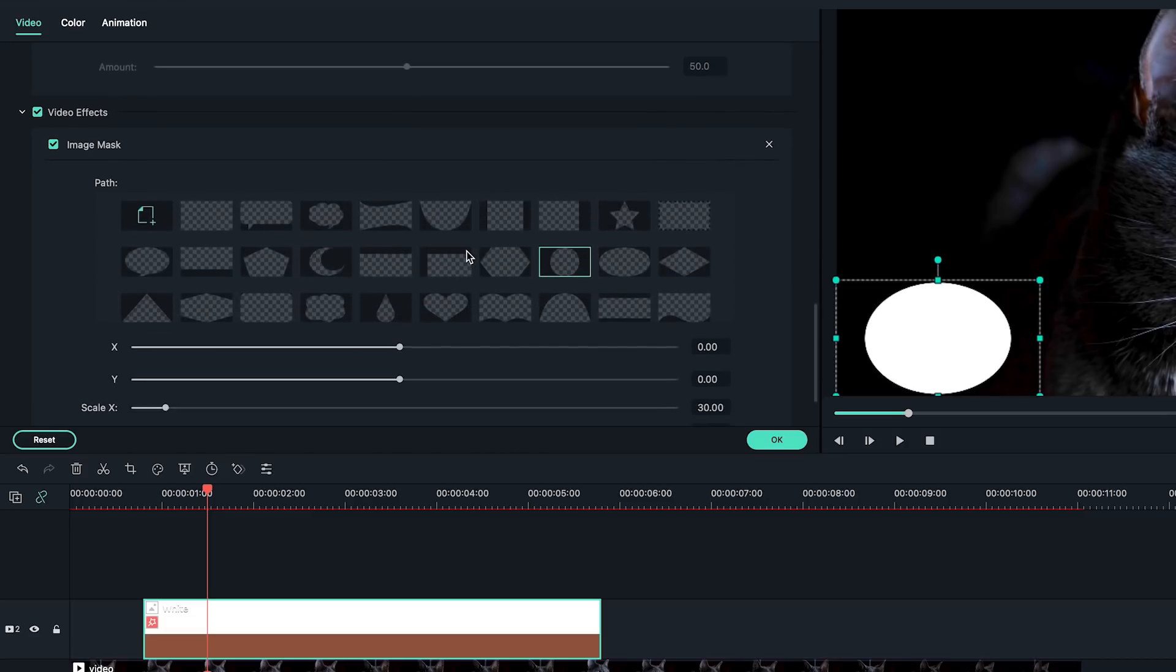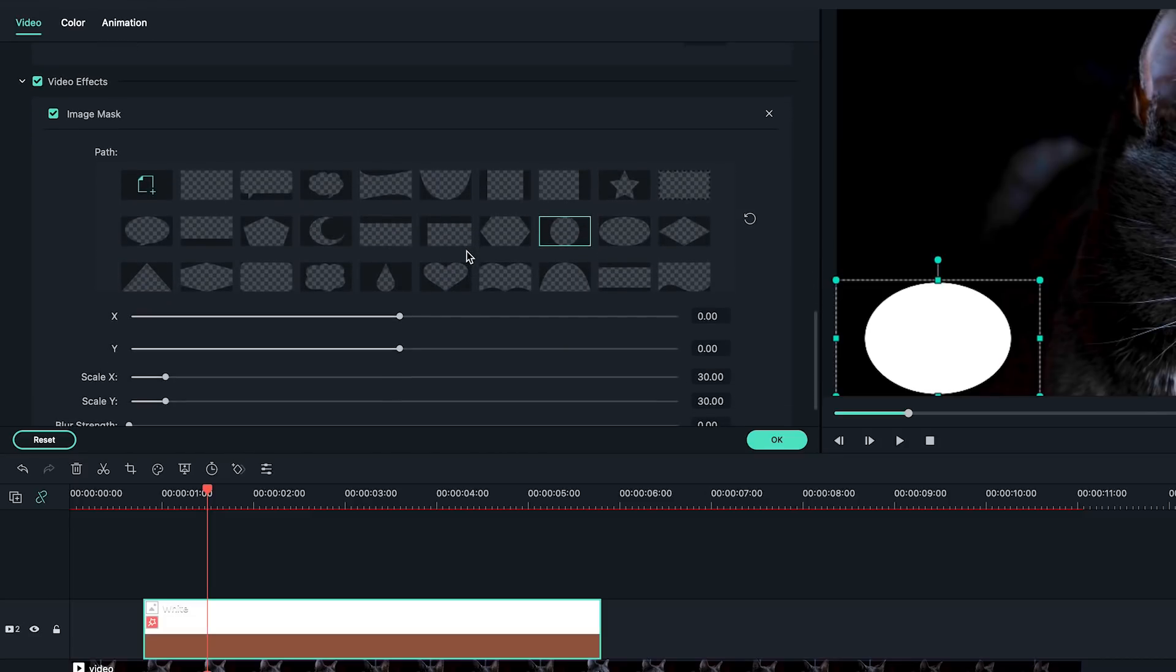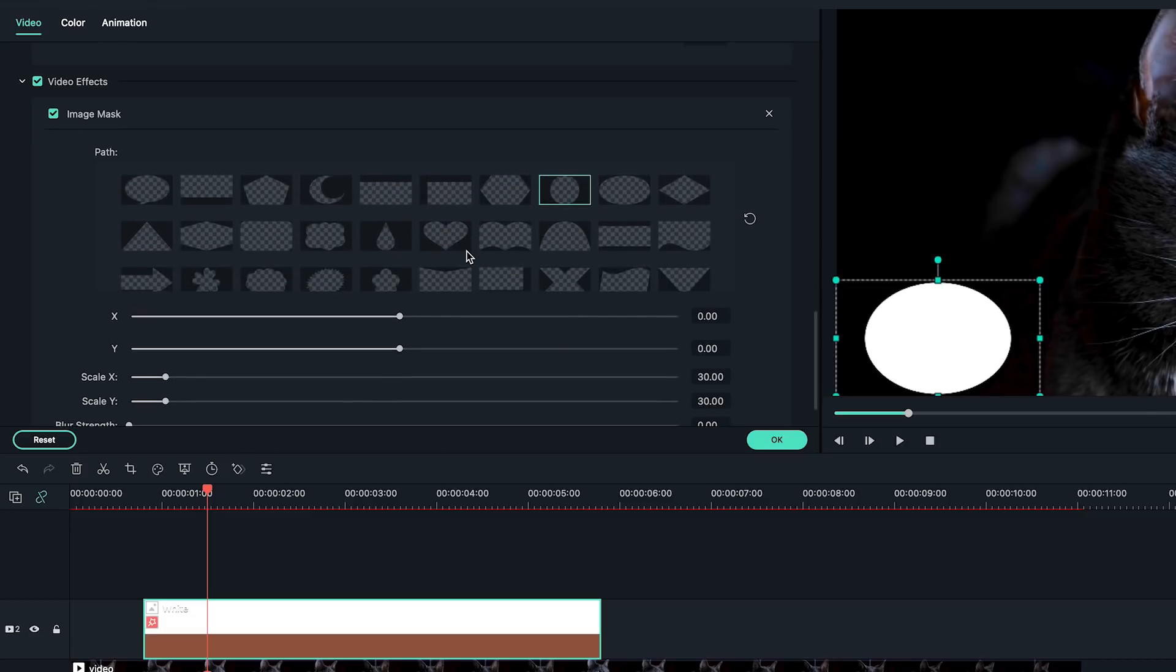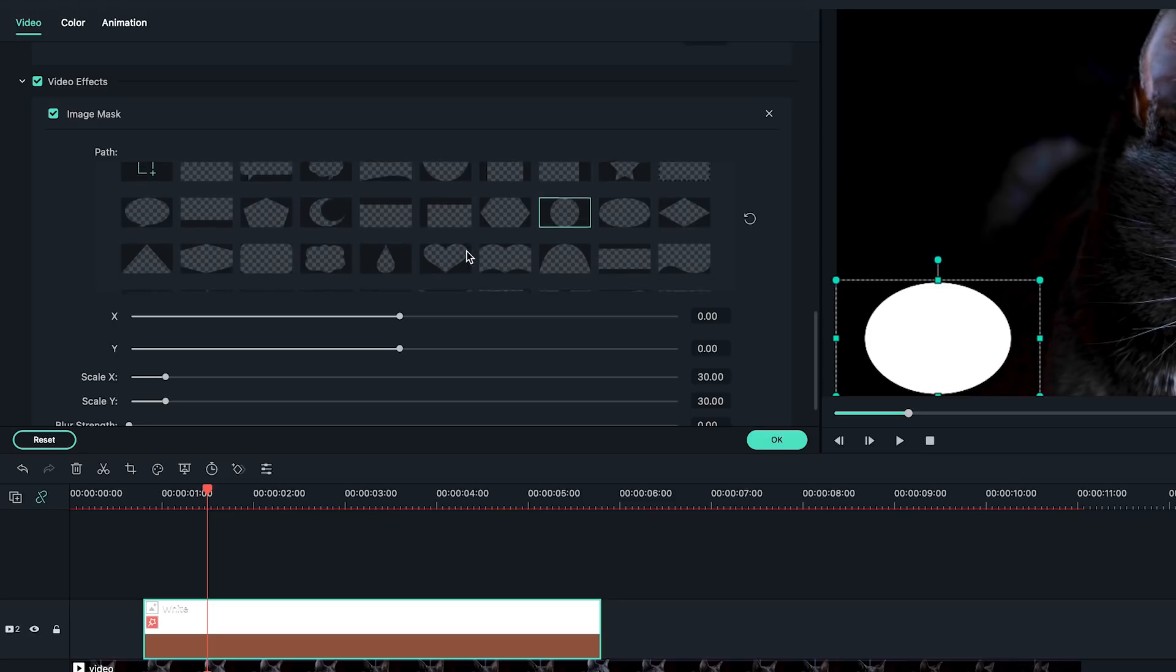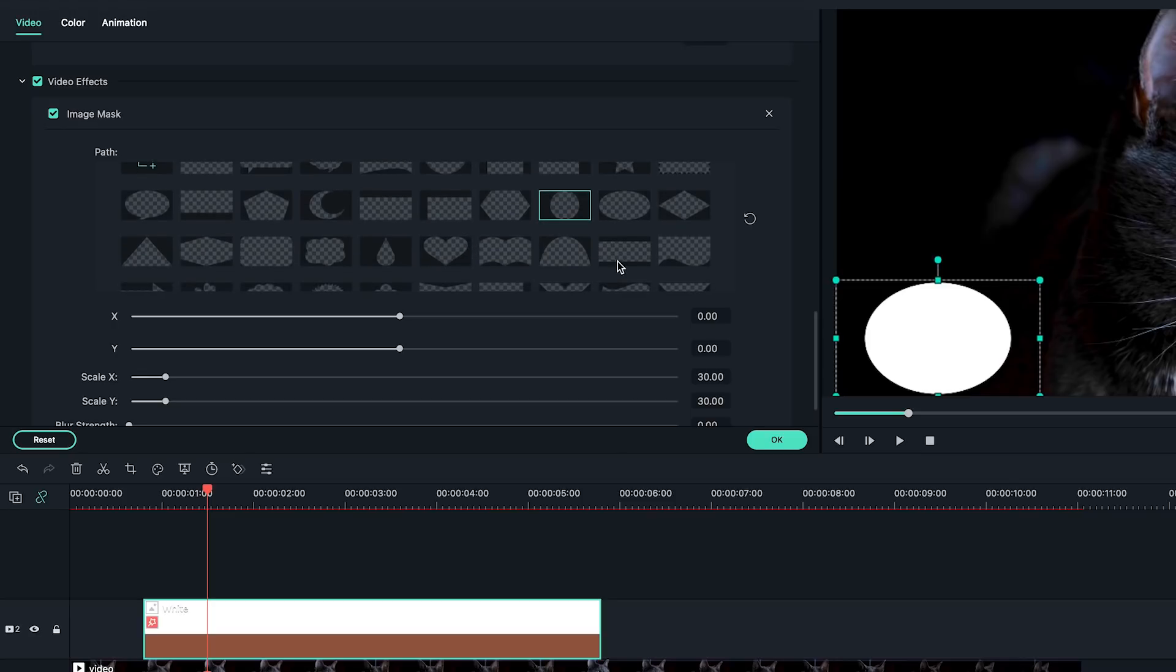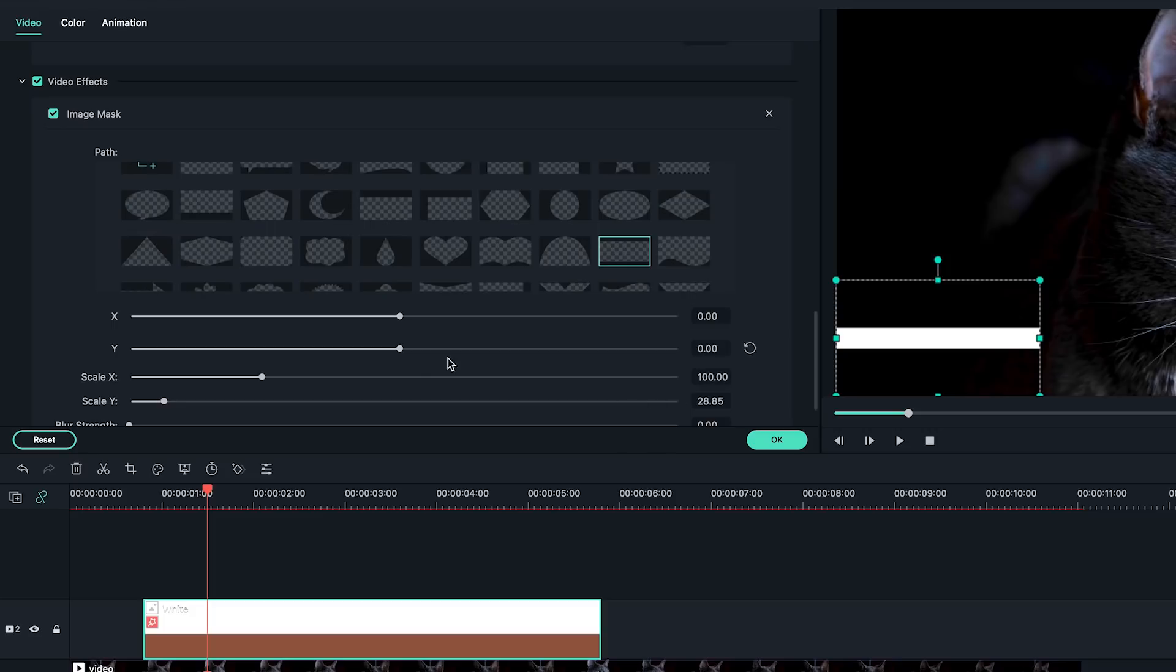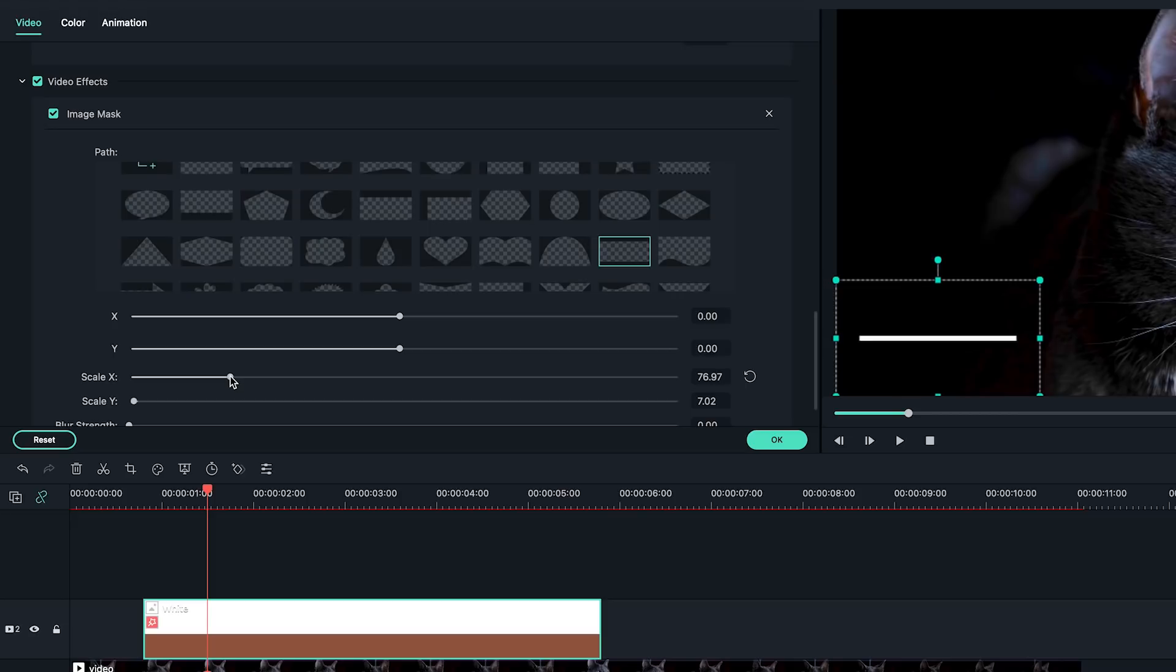Okay, now I want to mask the white color square to a thin horizontal line. So I'm going to choose this shape as it works the best for me. Adjust the X, Y axis and the scale numbers until I see a thin white line. Click on OK.